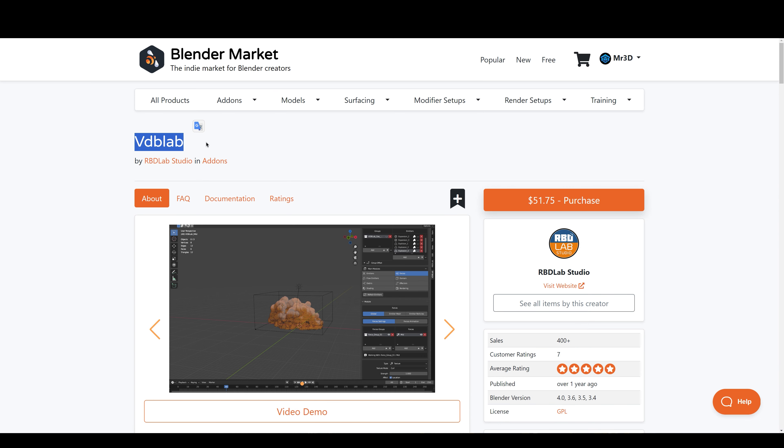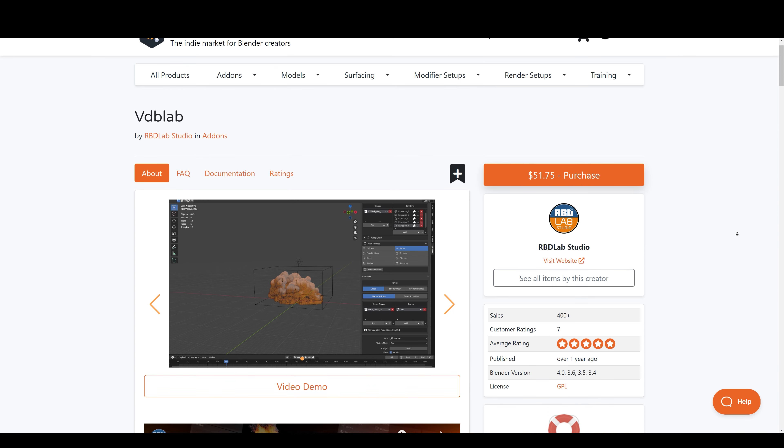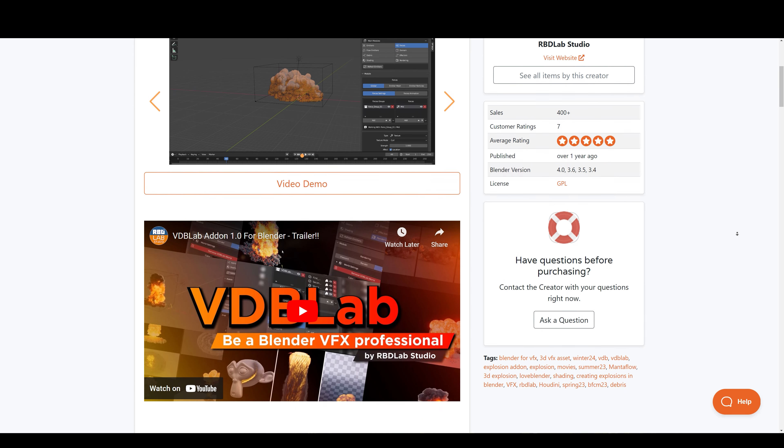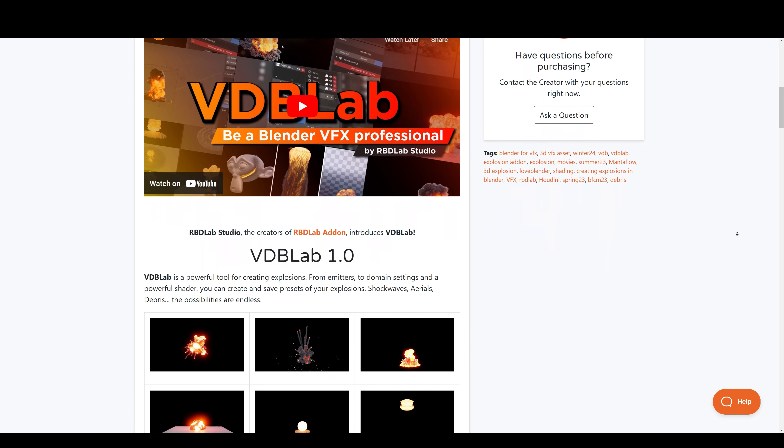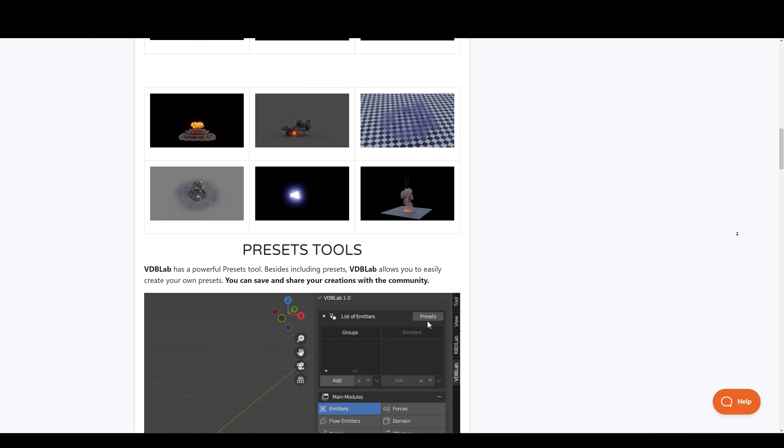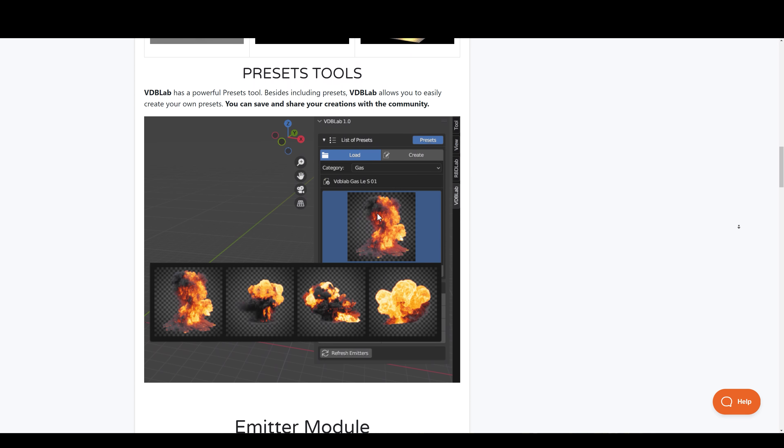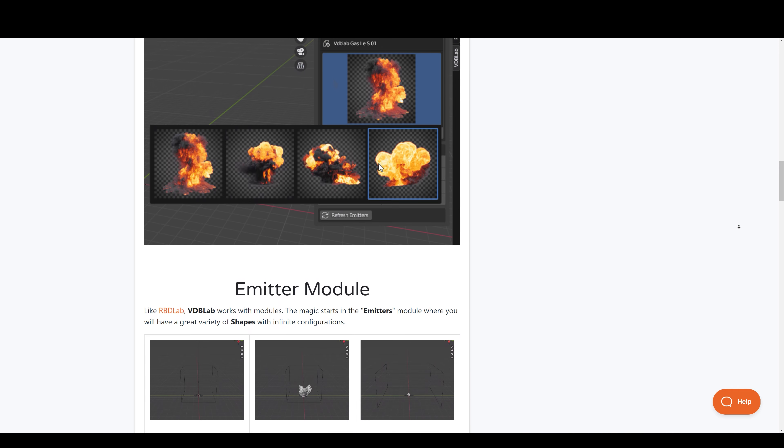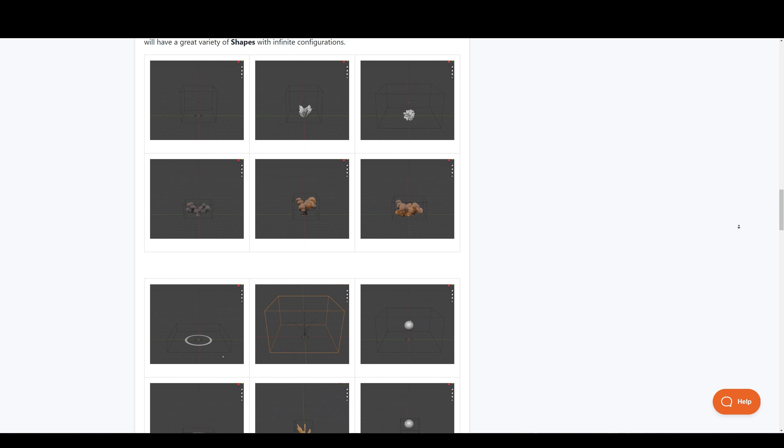They also have BDB Lab for creating realistic explosions which you can combine with RBD Lab's destruction for hyper-realistic destruction effects for films or for anything.